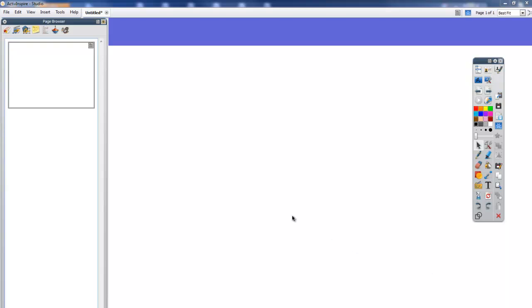Hello, this is Danny from the Whiteboard Blog. In this quick tutorial I want to talk about the screen capture tool which you find in Active Inspire.